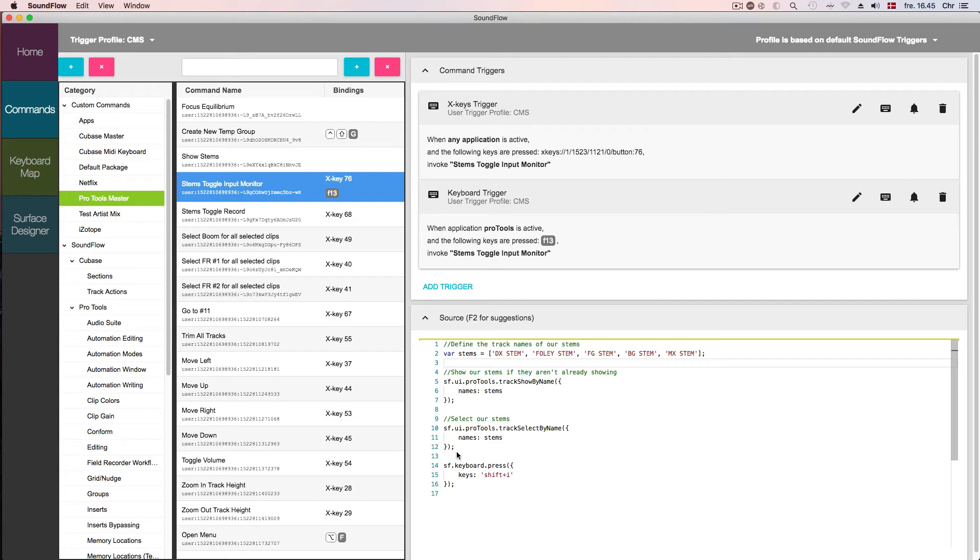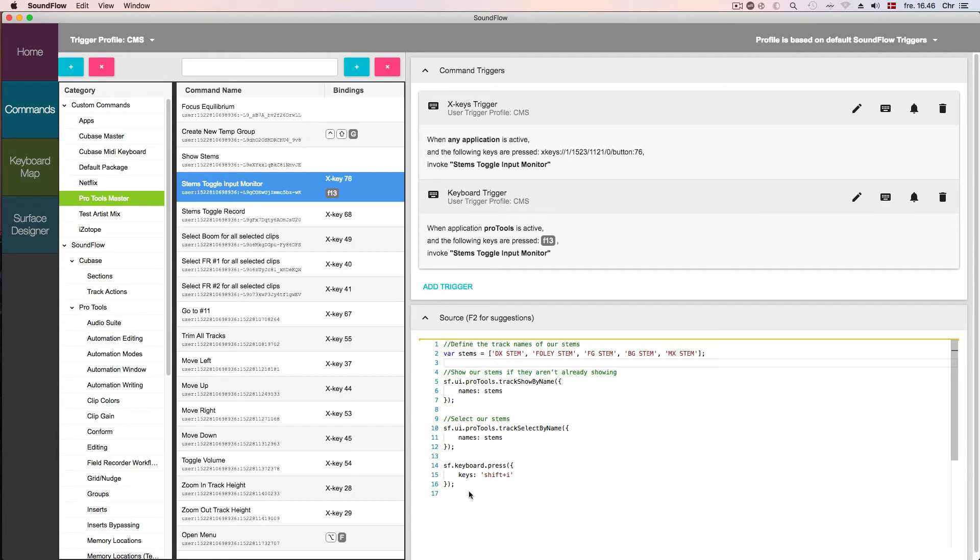In these lines, we're telling Soundflow to select tracks by name and passing it the same names that we passed before. In this last action, we're telling Soundflow to simulate a keyboard press of the keys Shift-I. Shift-I will toggle the input monitoring of the selected tracks in Pro Tools, so since we've already selected the tracks, this will toggle the input monitoring of our stems.